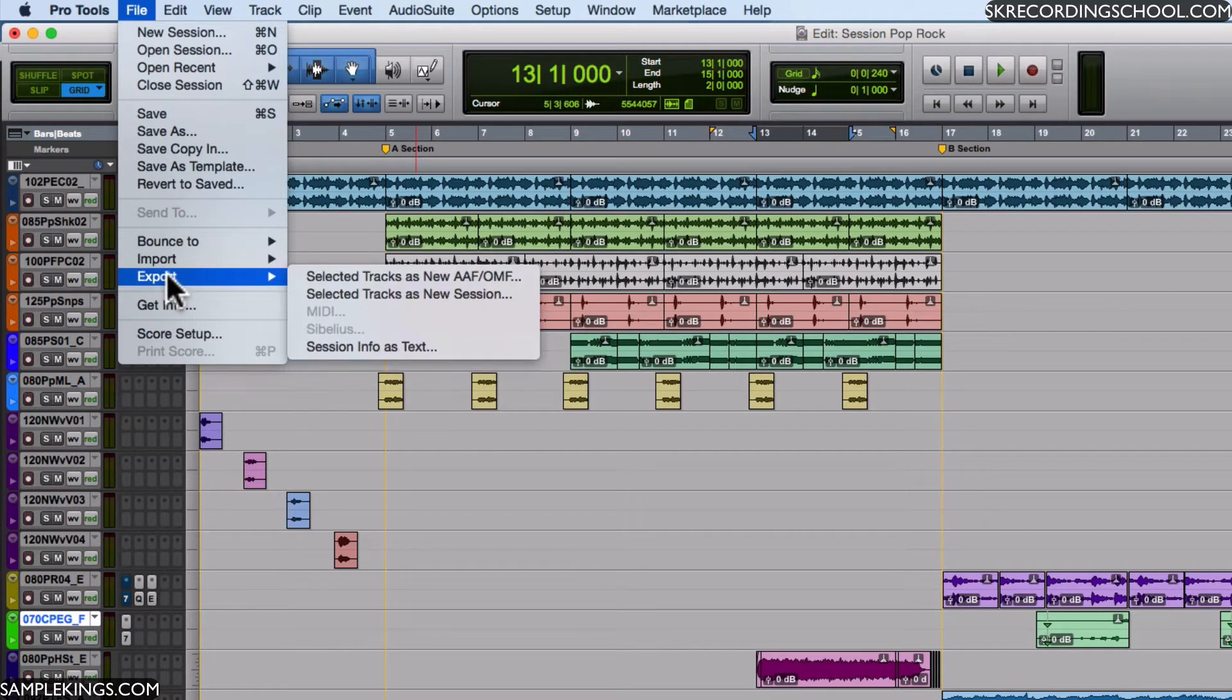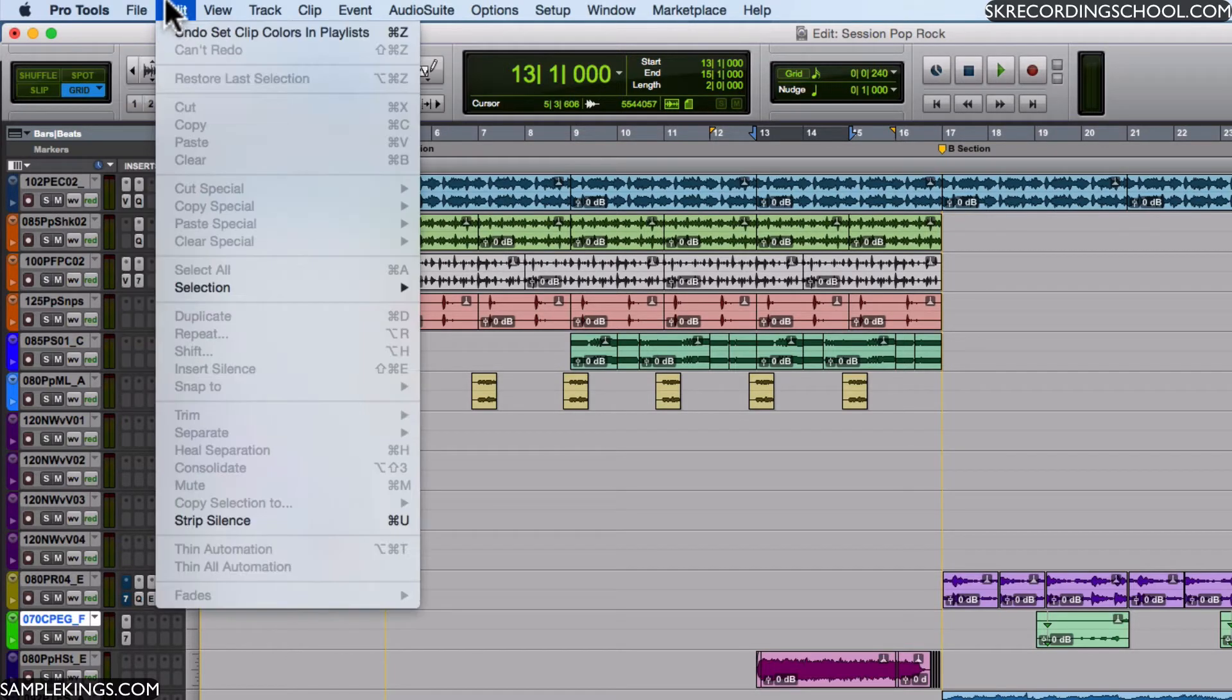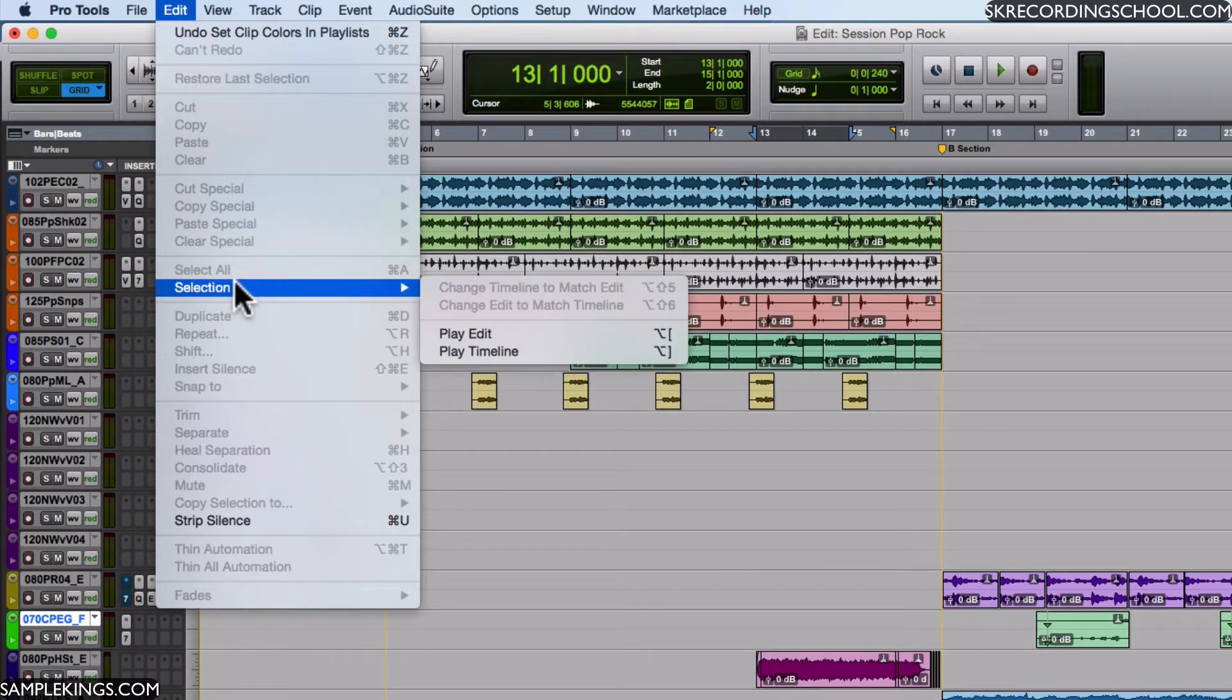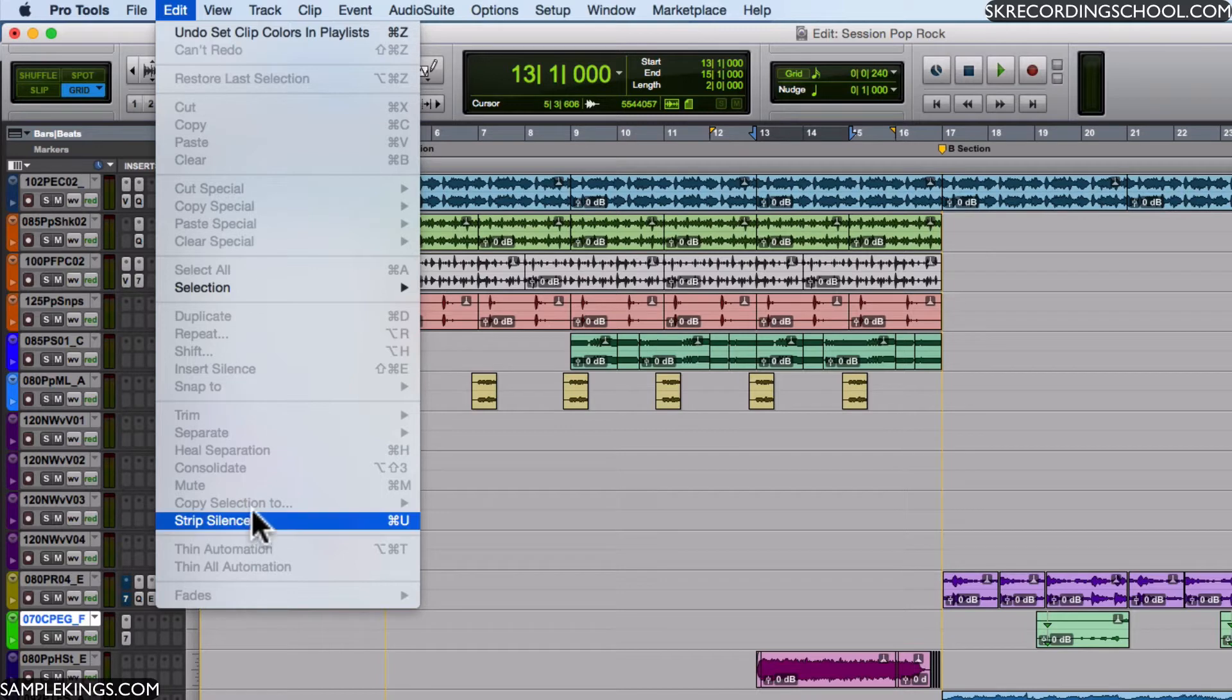In Edit, a lot of useful features are here as well. I can copy, cut, paste, clear. We can also find a selection, play edit or the playtime. I can duplicate, I can repeat tracks, I can insert silence between tracks, and it's all right here in my Edit section.